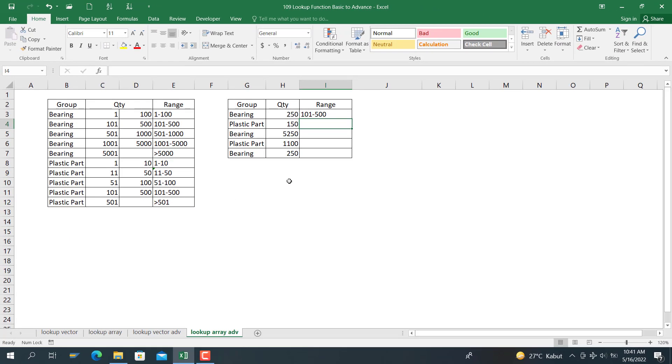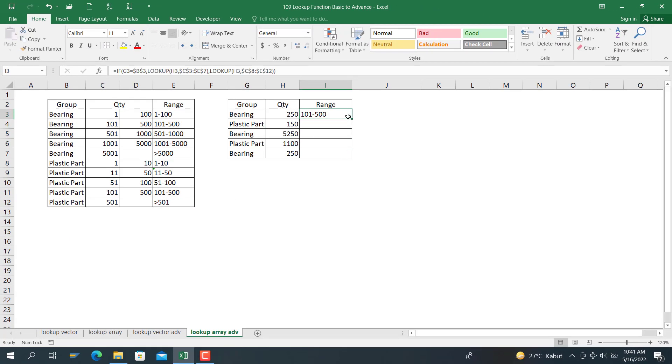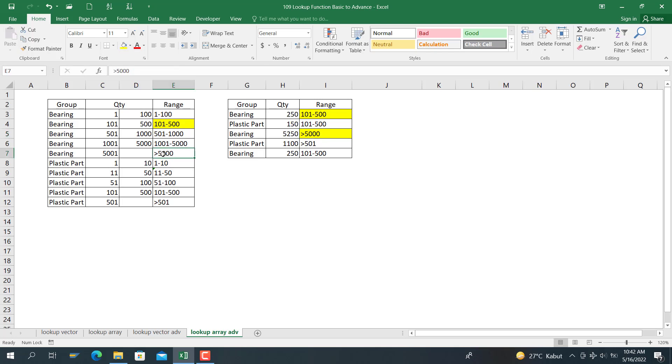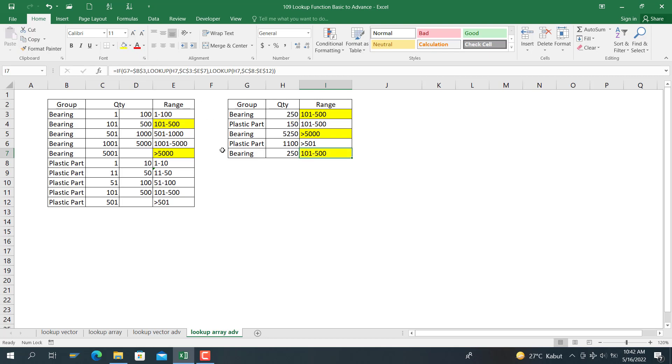And here's the result. You can see here for bearing, it's between 101 to 500, the number 250. The bearing here, the result is correct. For bearing larger than 5,250, which is larger than 5,000 here, you can see the result is correct. And the latter is bearing again for 250, the range between 101 to 500. You can see here for bearing 101 to 500, the result is correct.